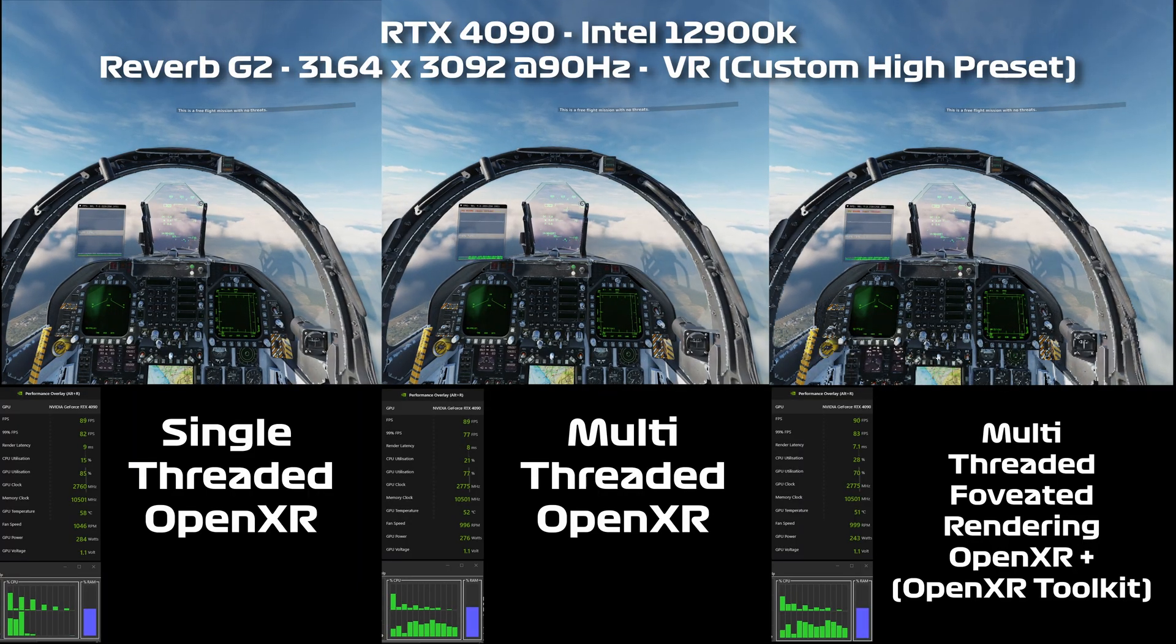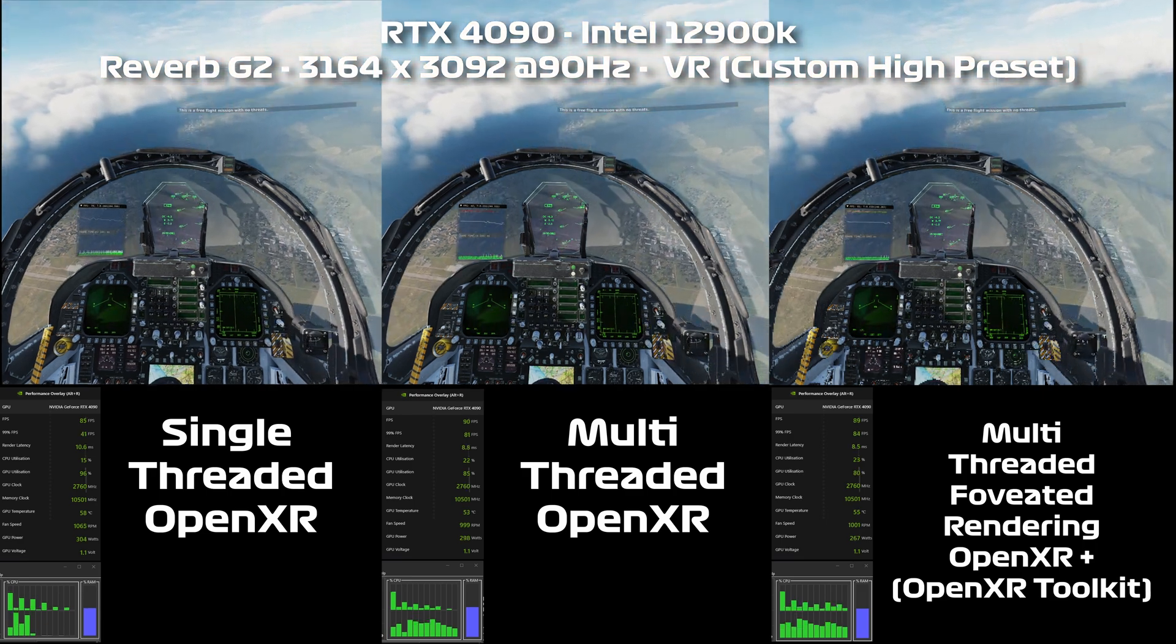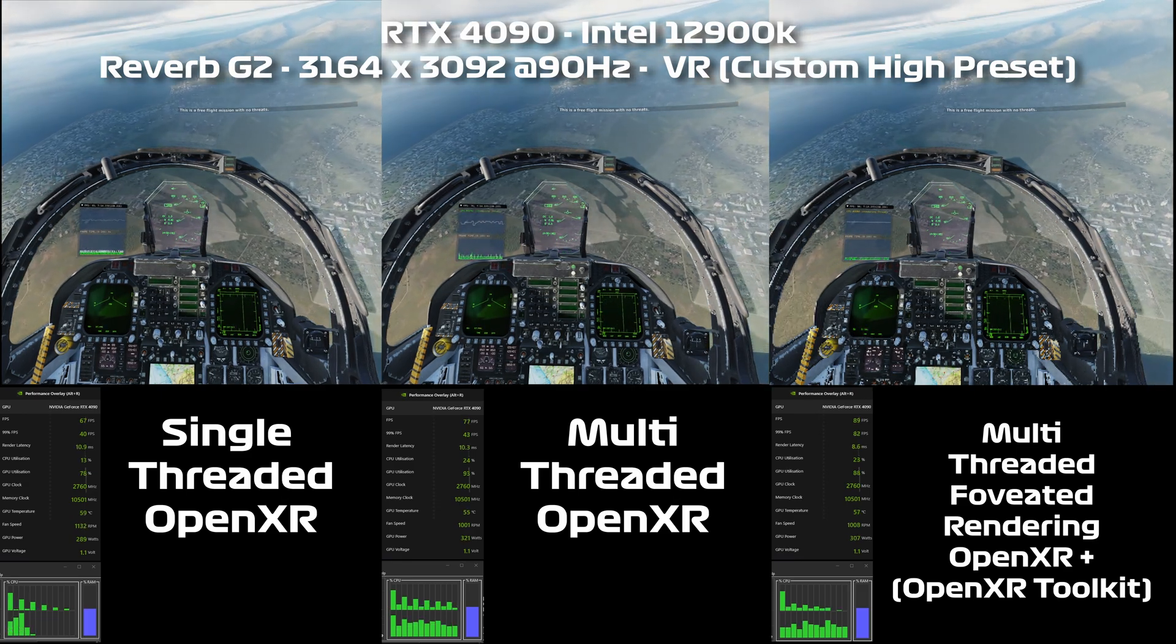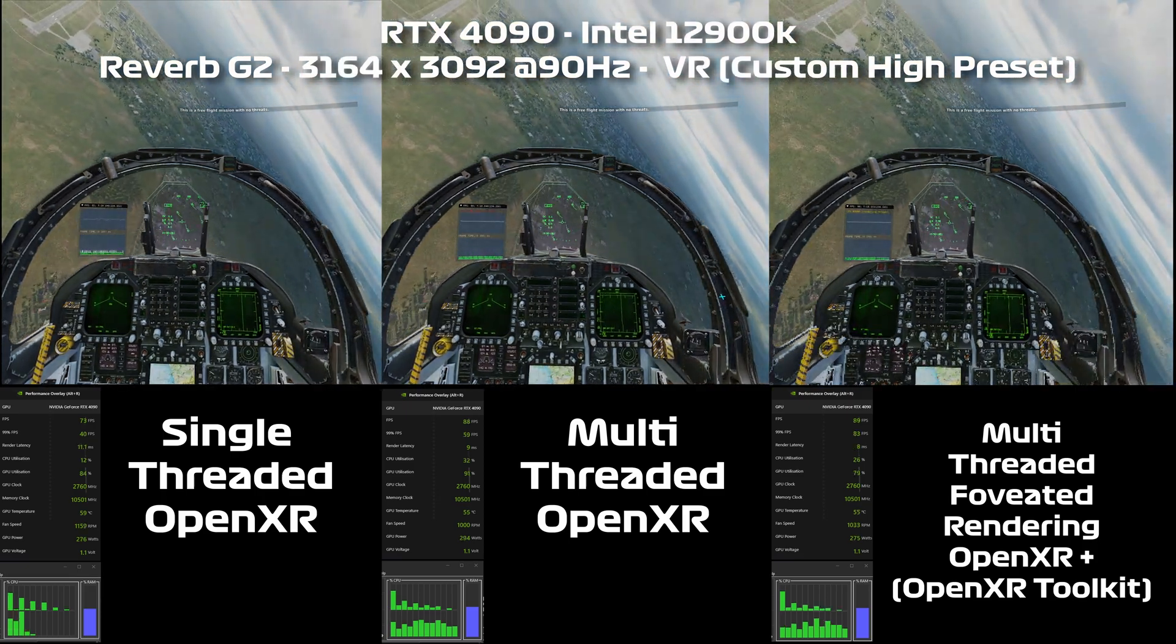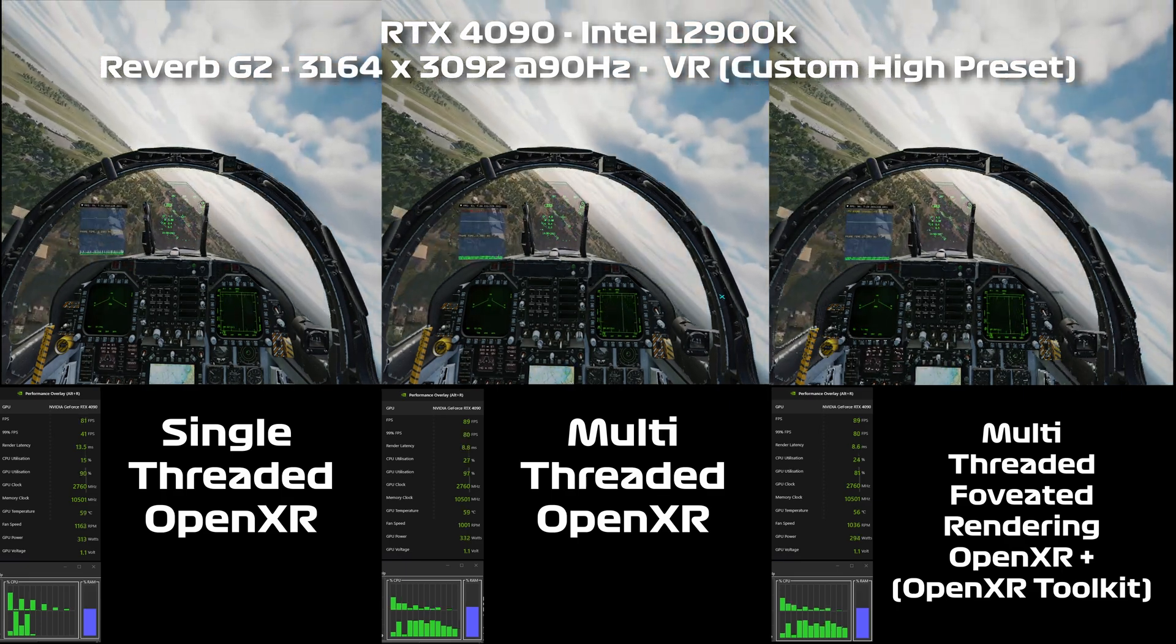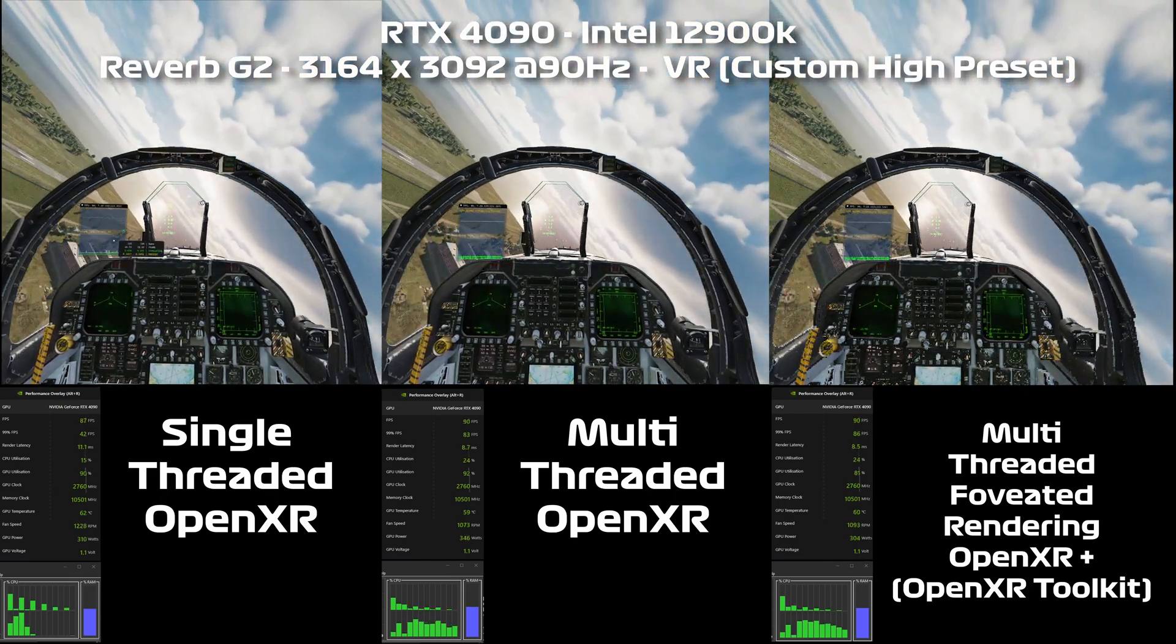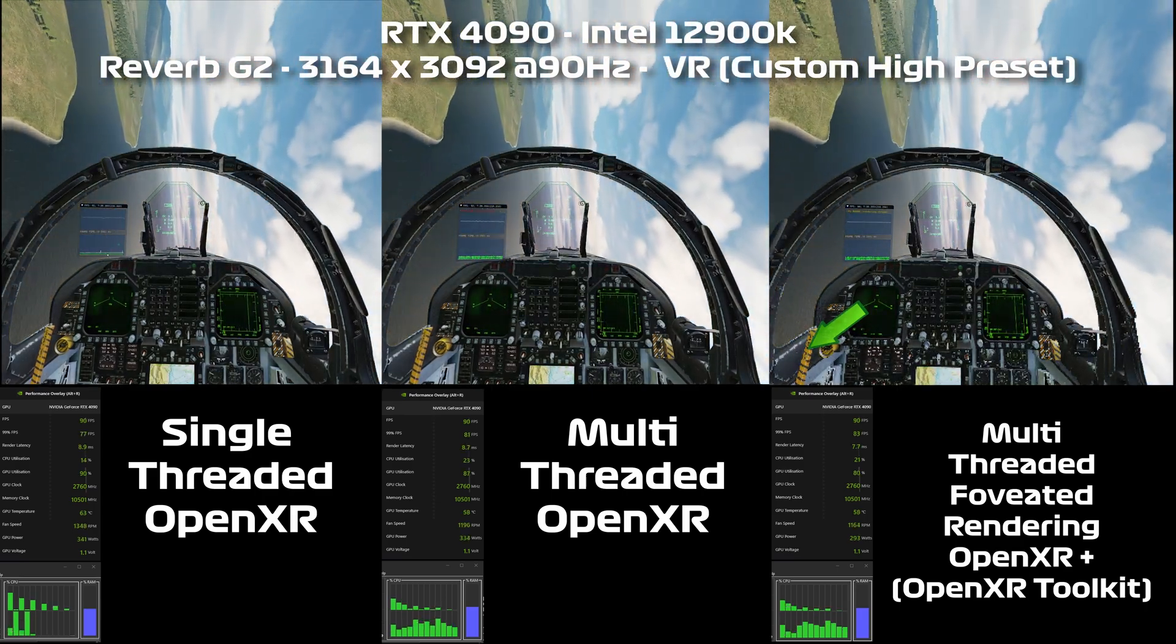So we're now in the F18 on a different map. On the left hand side we've got the single threaded mode DCS in native OpenXR, then the same again in multi-threaded mode, and then on the far right we're using the OpenXR toolkit along with native OpenXR mode and we've got foveated rendering enabled. So you can see in the edges of the far right screen where it goes a bit lower resolution, that's given us a performance boost.